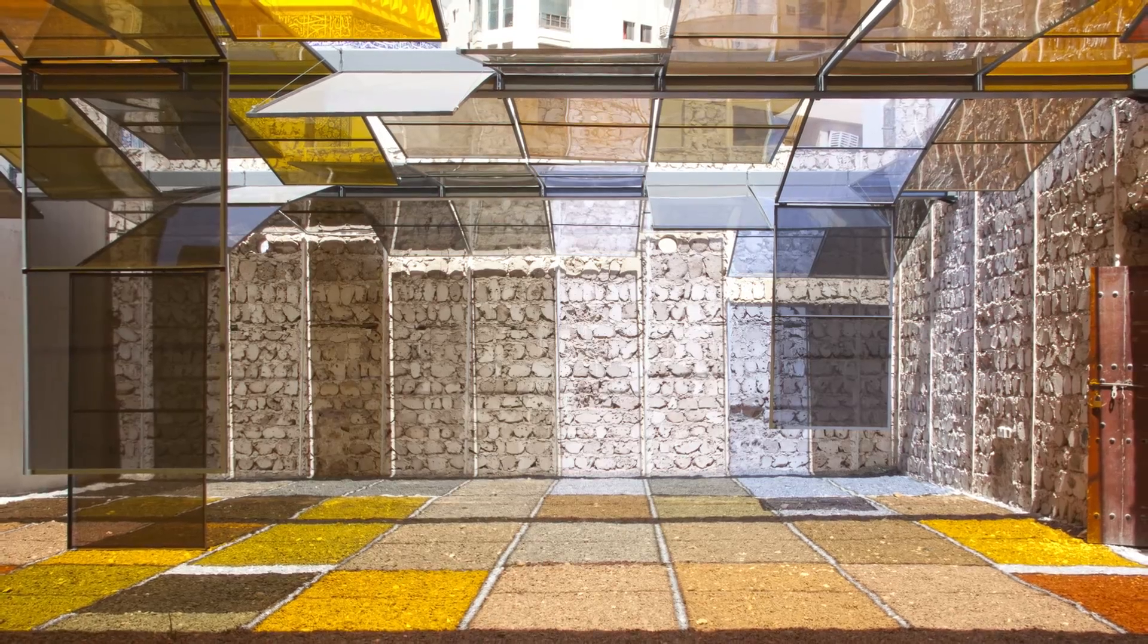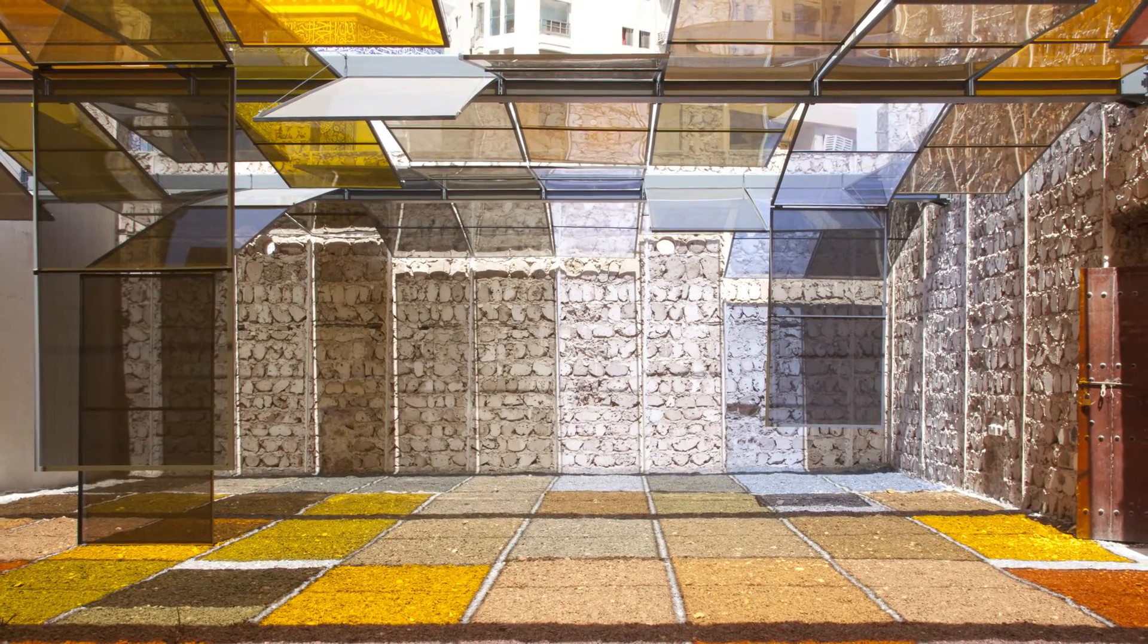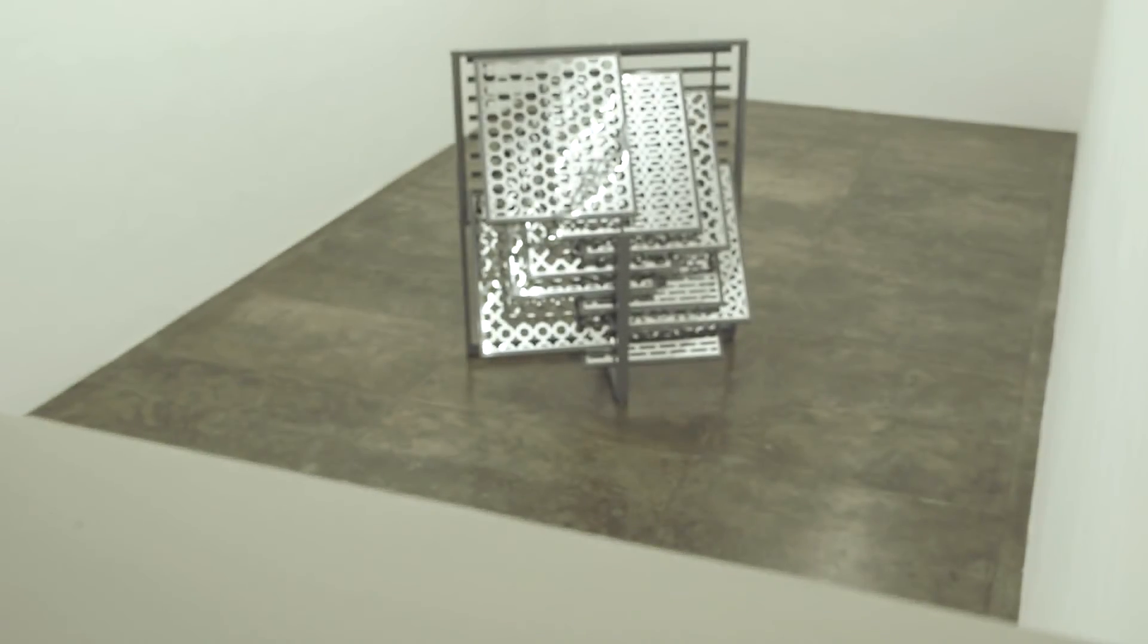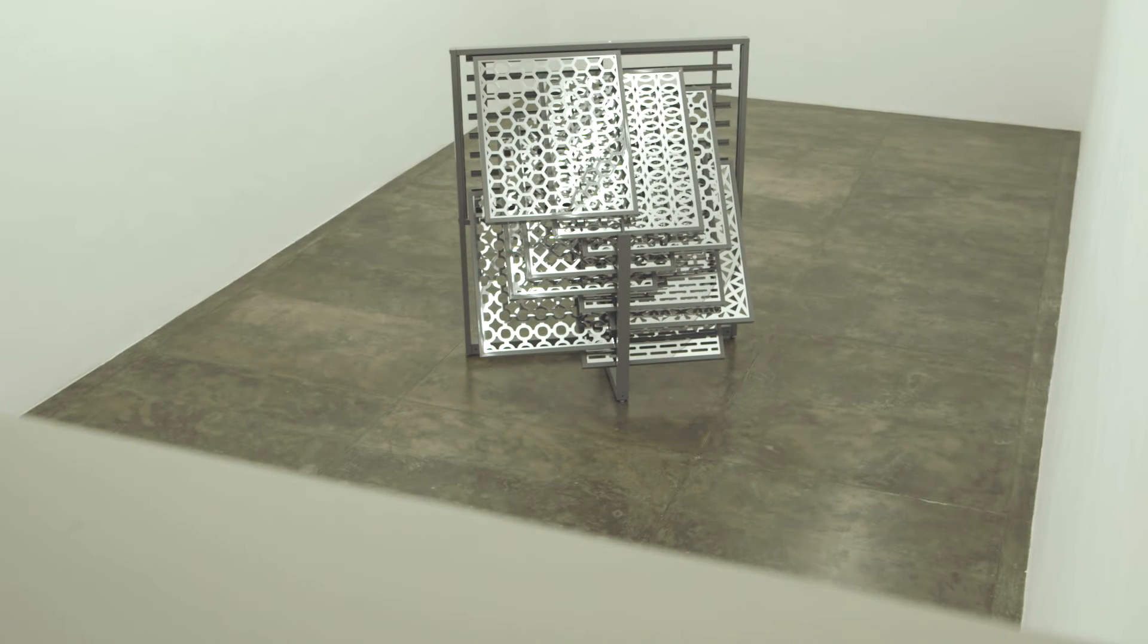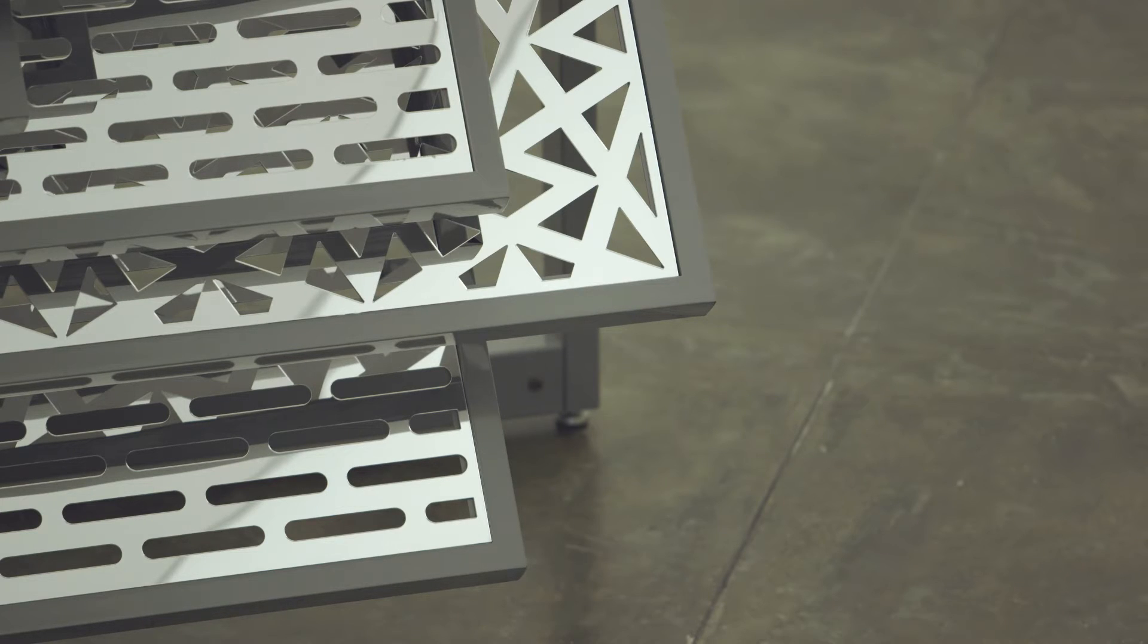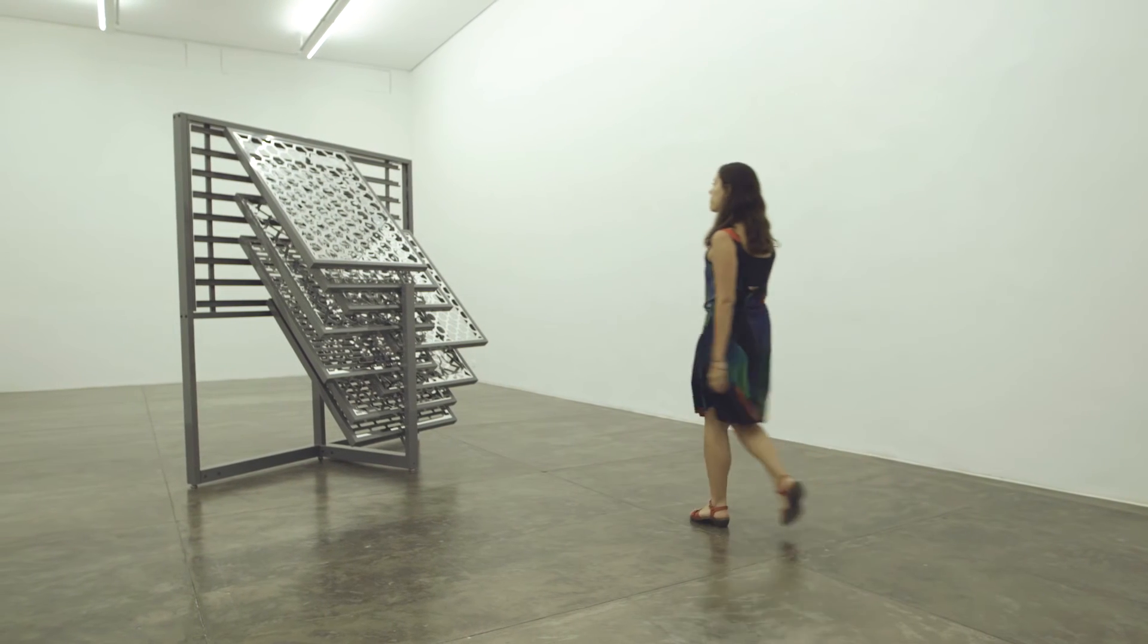I have this fascination with surfaces that are organized in patterns. Both breeze blocks and lattices are, for me, communication devices.